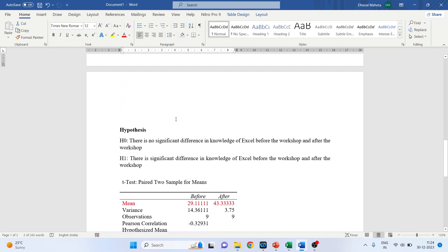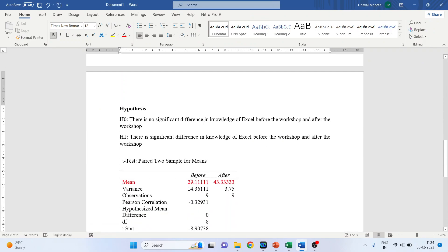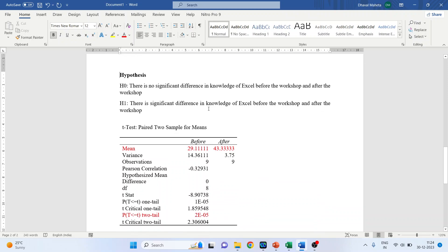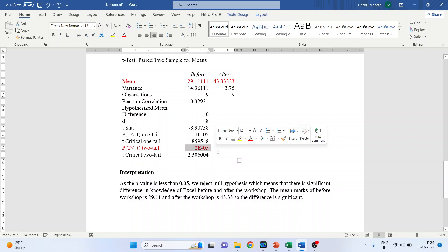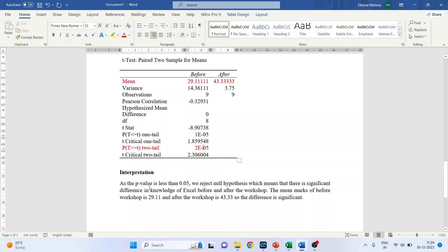The null hypothesis is: there is no significant difference in the knowledge of Excel before the workshop and after the workshop. The alternative hypothesis is: there is a significant difference. We focus on the mean and the p-value. The p-value is again less than 0.05 — it is 10 to the power minus 5. As the p-value is less than 0.05, we reject the null hypothesis, meaning there is a significant difference. The mean score before the workshop is 29.11 and after the workshop is 43.33, so the participants have gained knowledge and improved in using Excel.